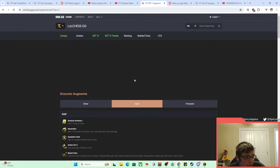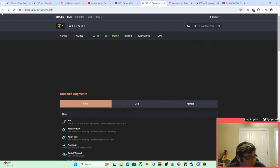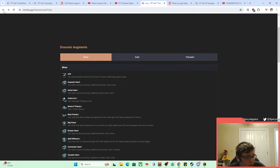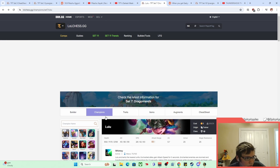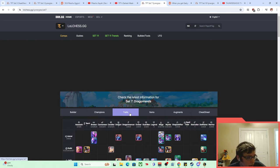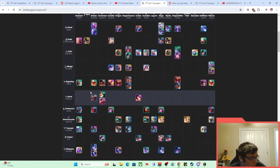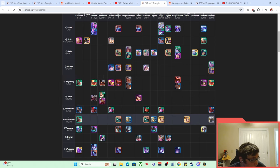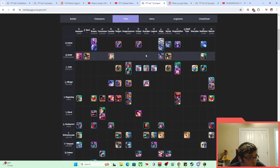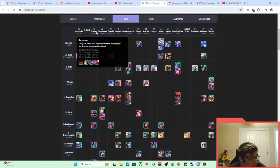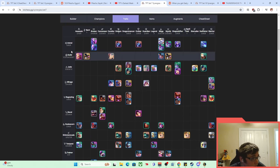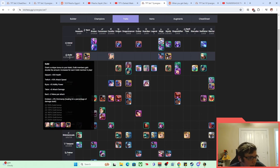There's also Guild in this set. Guild being—we can actually look at that too. Guild being a synergy which would affect your entire board. If you are playing Set 11 at all, it was very similar to what Heavenly is doing right now. Let me see if I can find Guild real quick. And so when you put on a Twitch, when you put a Twitch in your board, you would just get a ton of free attack speed for your entire team.